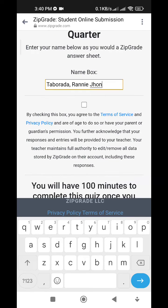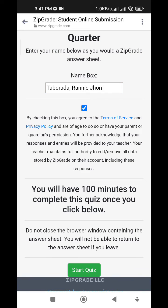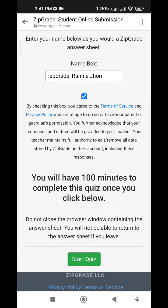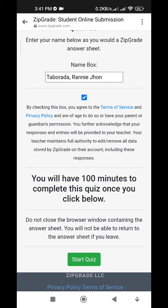After entering your name, press the check box. Then at the bottom, you will have 100 minutes to complete this quiz. Once you click below, you can only access the summative test once. Once you start, the timer will start. Click Start Quiz.